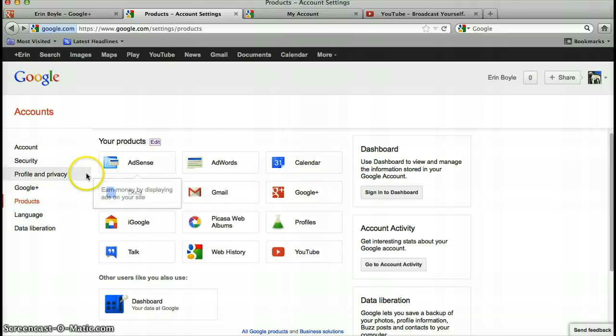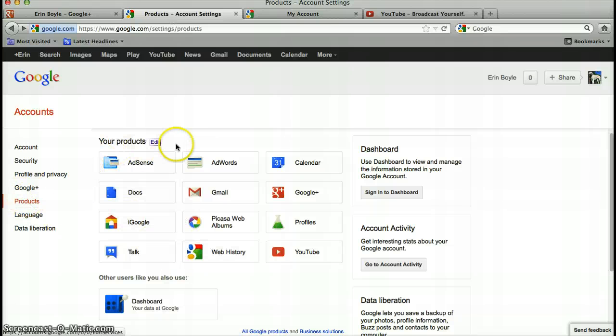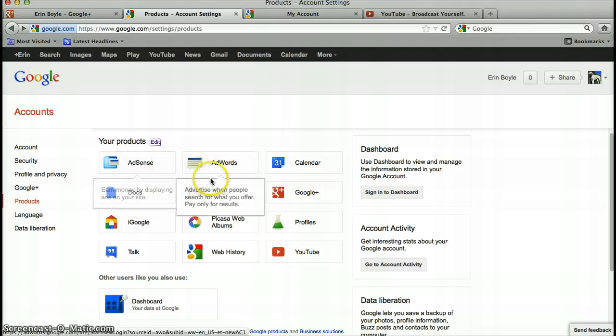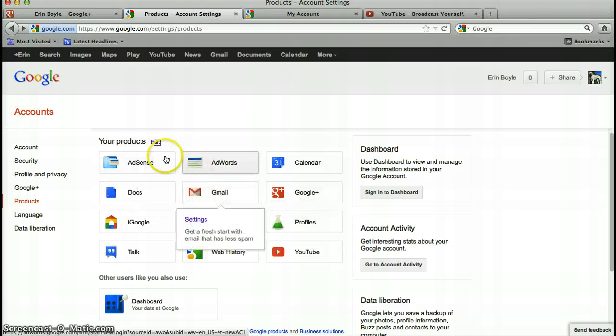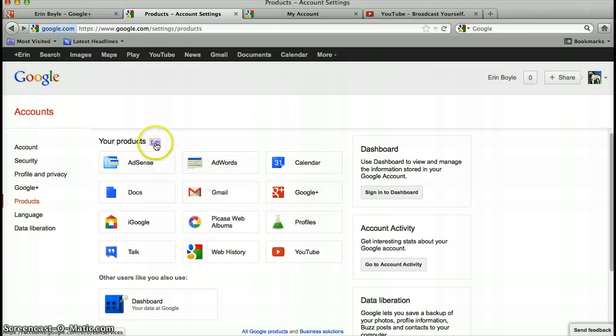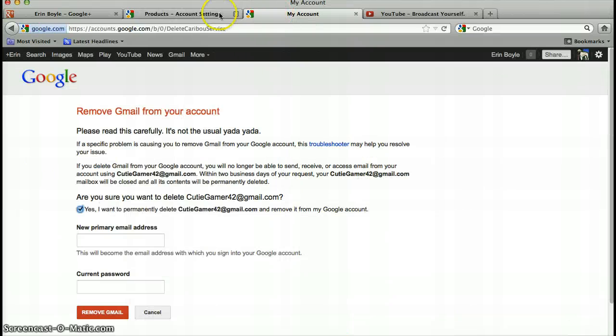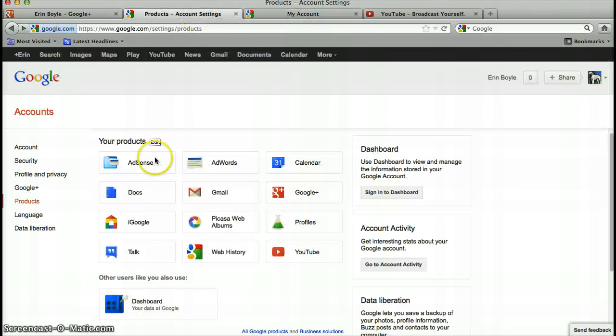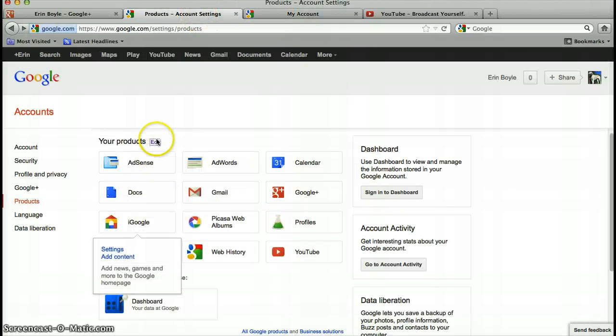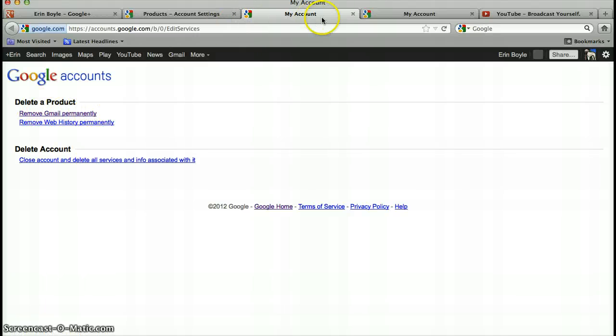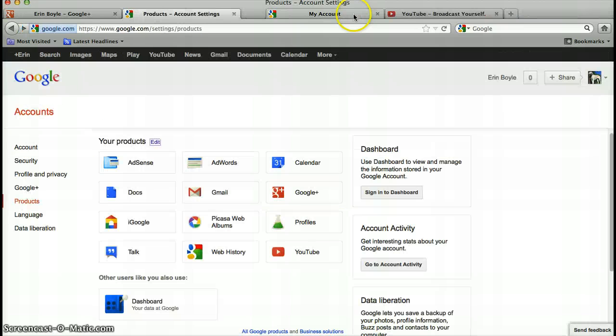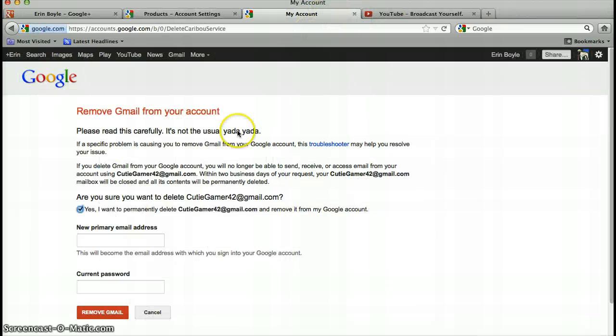Sorry, I can't get that information, but you go to your products, and you see Gmail right here, and you don't click on it, you press edit. And since I already have that link, I'll go to it. Well, you go edit, and remove Gmail permanently, and when you click that...